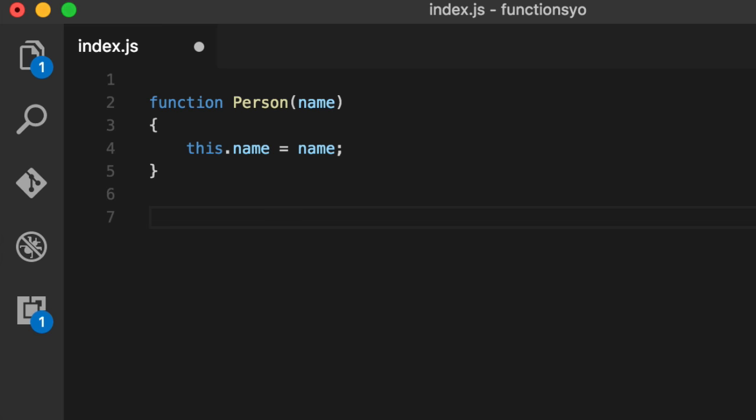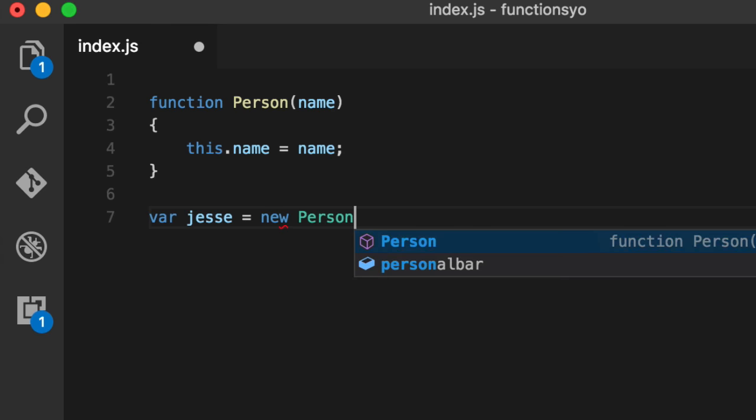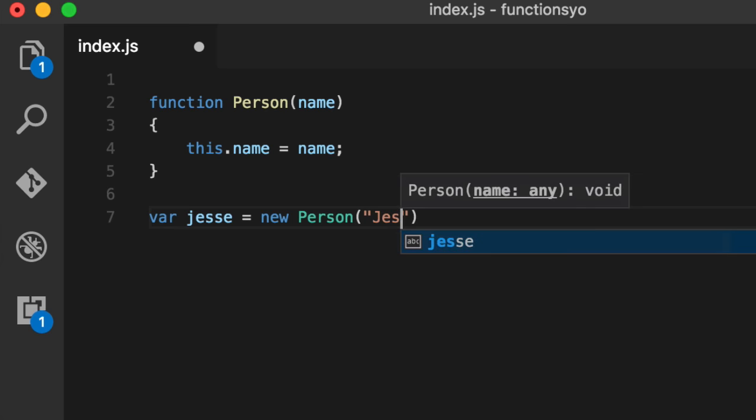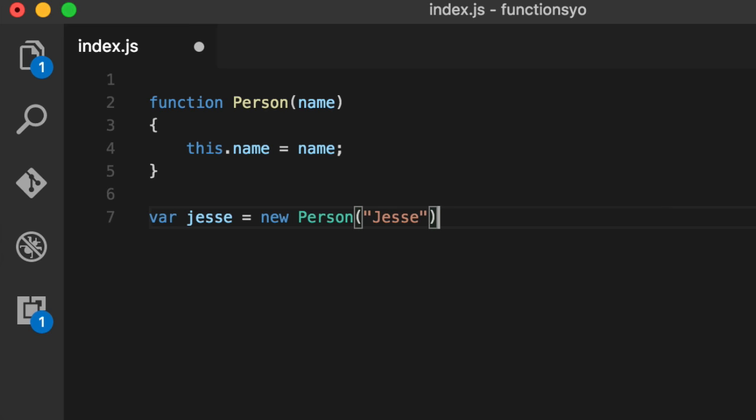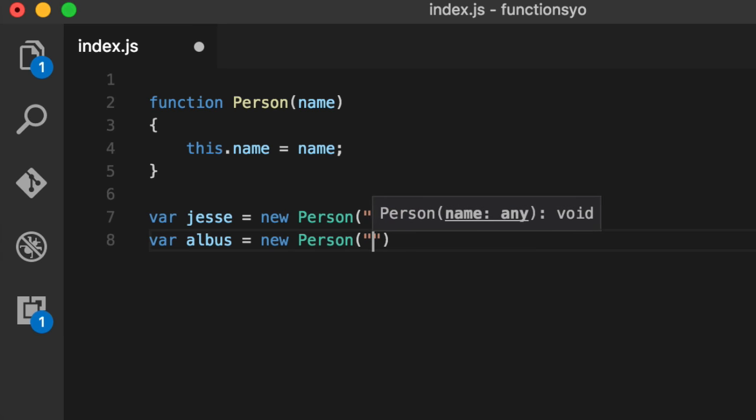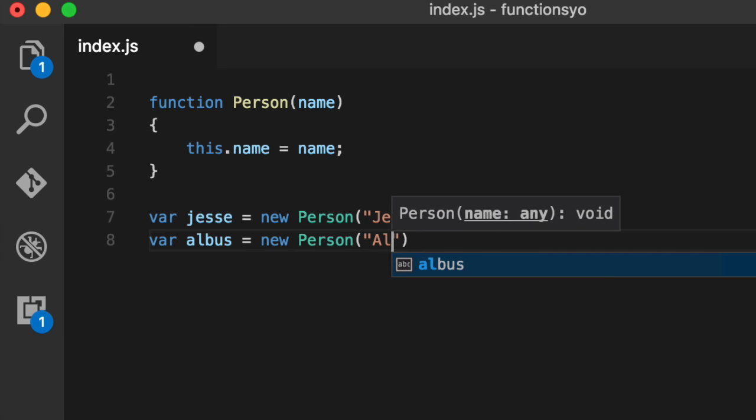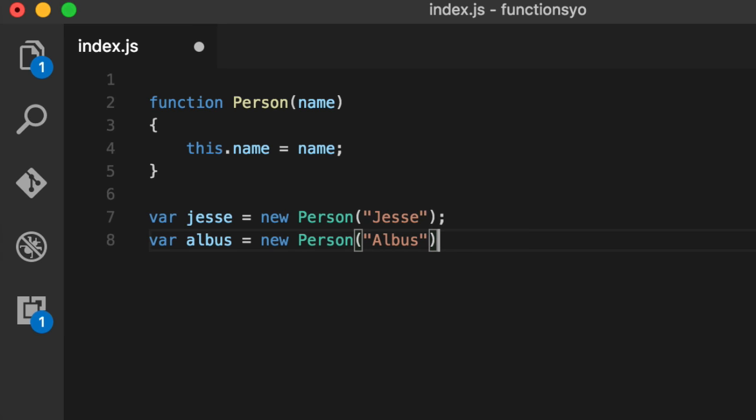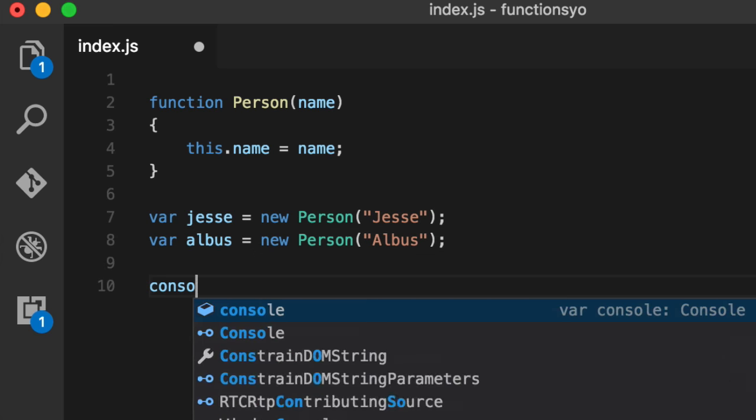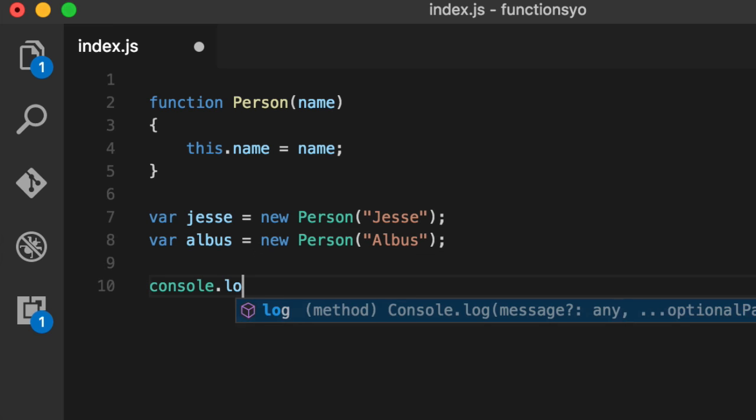So if you create 31 of these, each unique instance of this will have its own unique name. So for example, we go var jesse equals new person. Give him a name of me. And var albus equals new person. He's really a dog, but whatever. Albus. And I don't mean like a person like what's up dog, I mean like real dog.